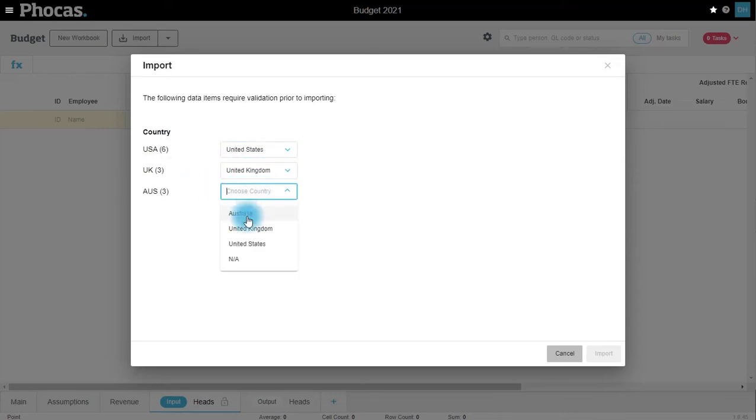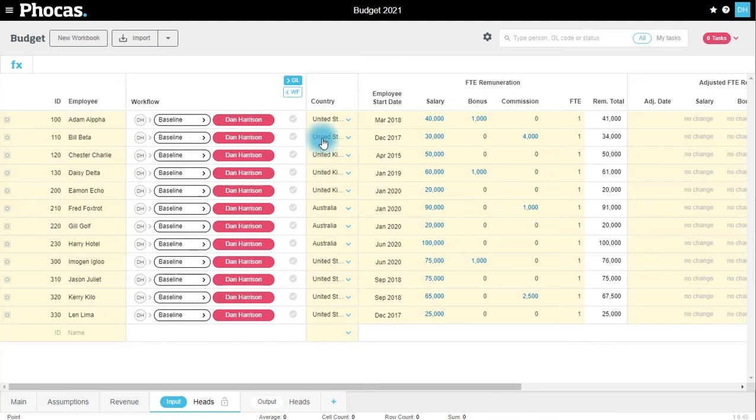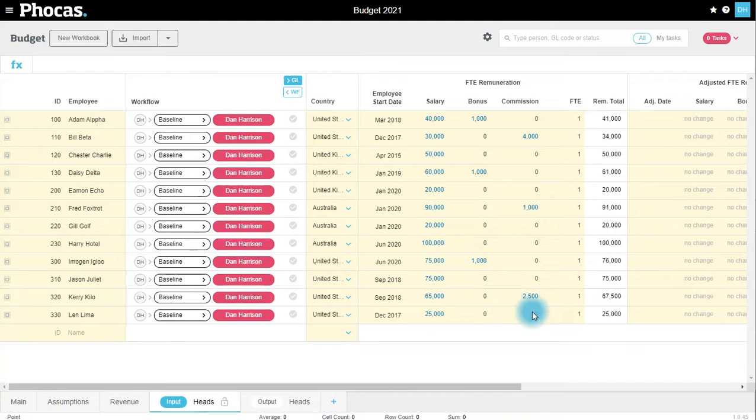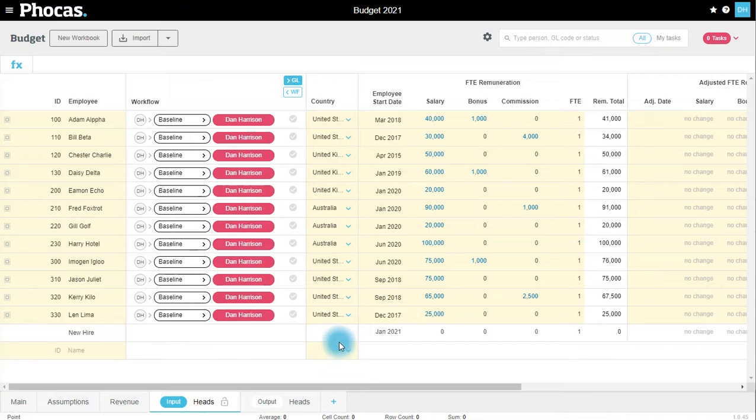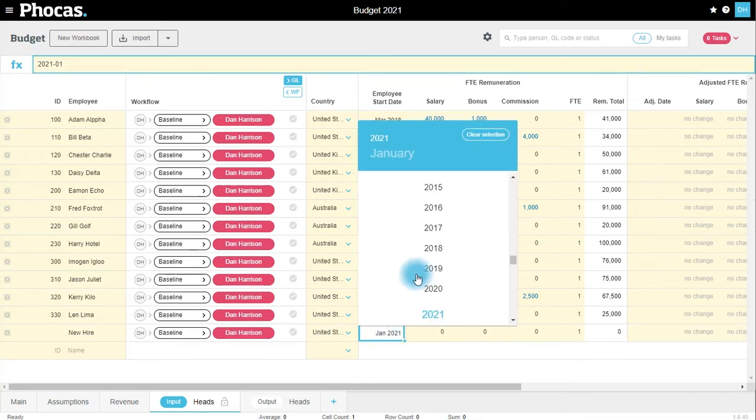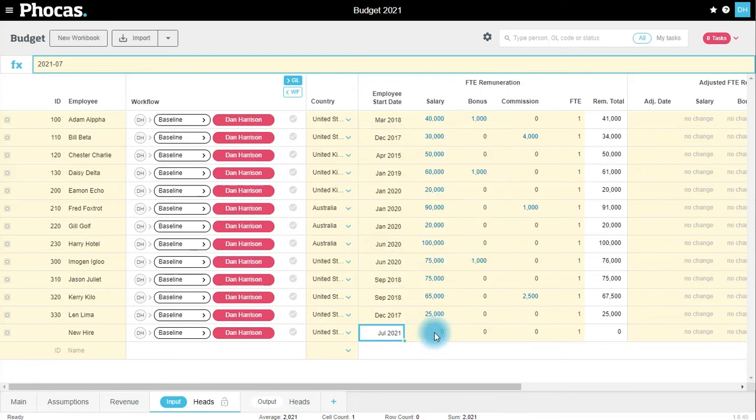Now my data has been imported. I can see I have a list of employees here, which region they belong to, when they started, and their base, bonus, and commissions. What I then have the ability to do is add further employees. For my budget period there might be a new hire. I'm going to select a region as US and I can select a start date in the period, for example to start in July, with a $50,000 base.